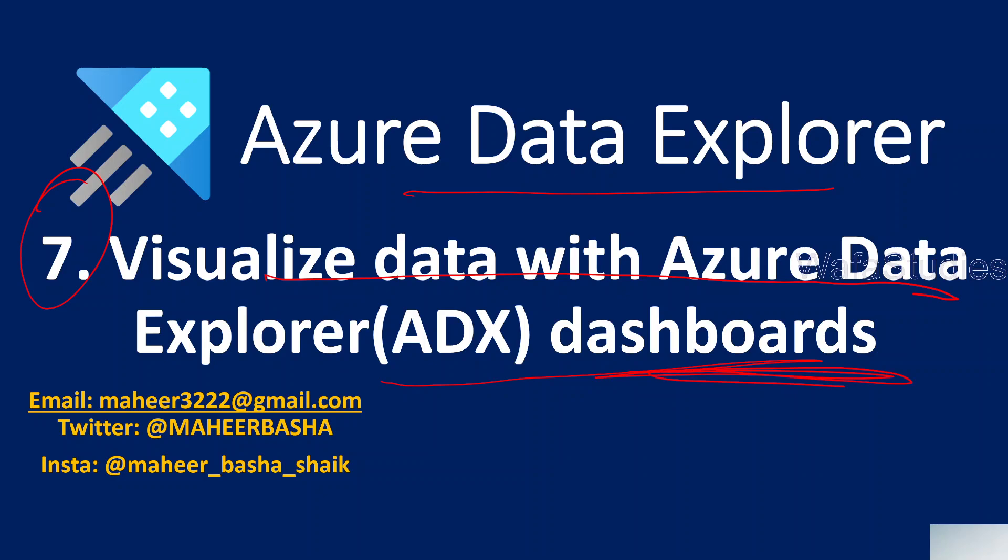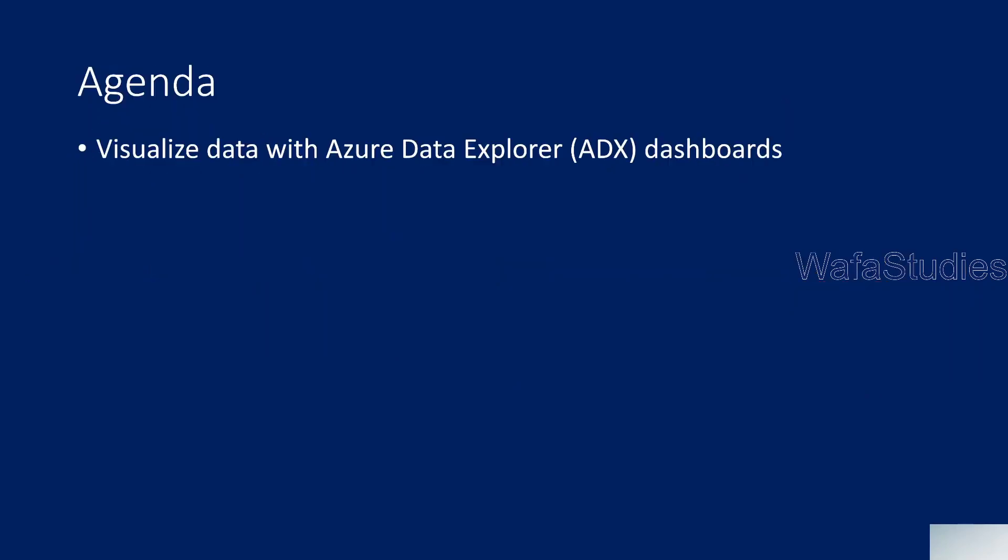So this session we are going to focus on how we can visualize the data in Azure Data Explorer using a concept called dashboards. That means dashboard is nothing but a reporting area where you keep all your stuff and you try to watch them. Similar dashboard concepts you might have seen in Power BI as well. The same dashboard concept is there in Azure Data Explorer.